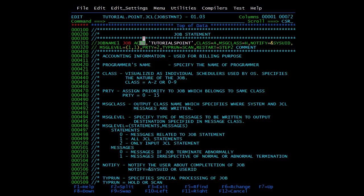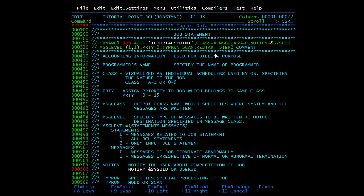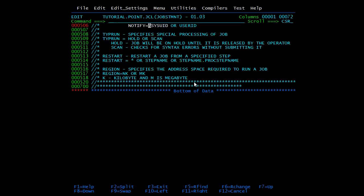Then we have TYPRUN, which specifies special processing of a job. The values are HOLD or SCAN. If TYPRUN=SCAN, it checks only for syntax errors without executing the JCL, and you can see the errors in the spool. If TYPRUN=HOLD, the job will be on hold until it is released by the operator. All these parameters are optional and can be in any order.